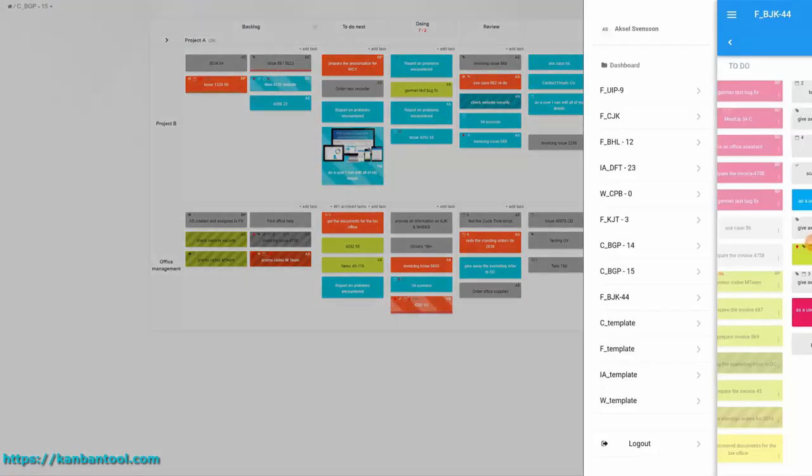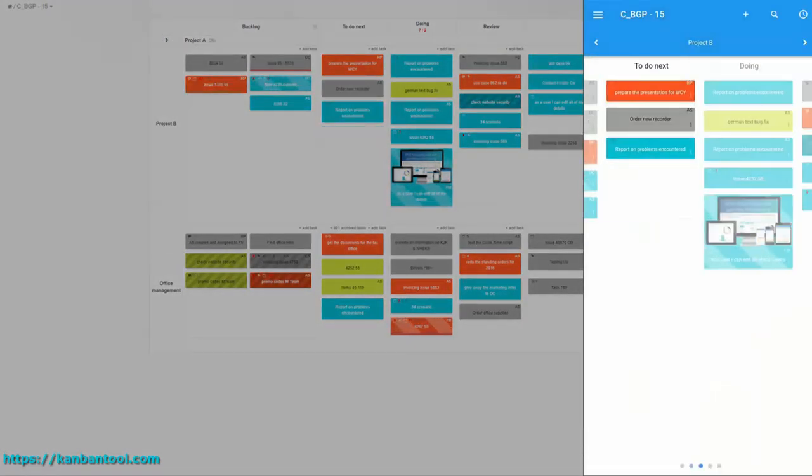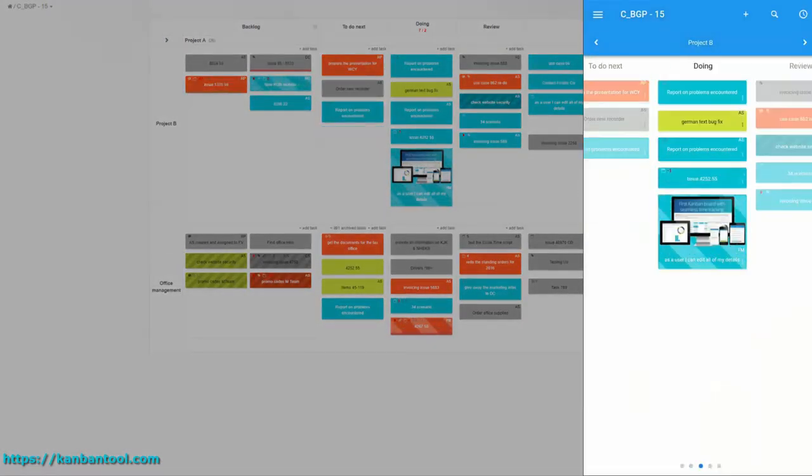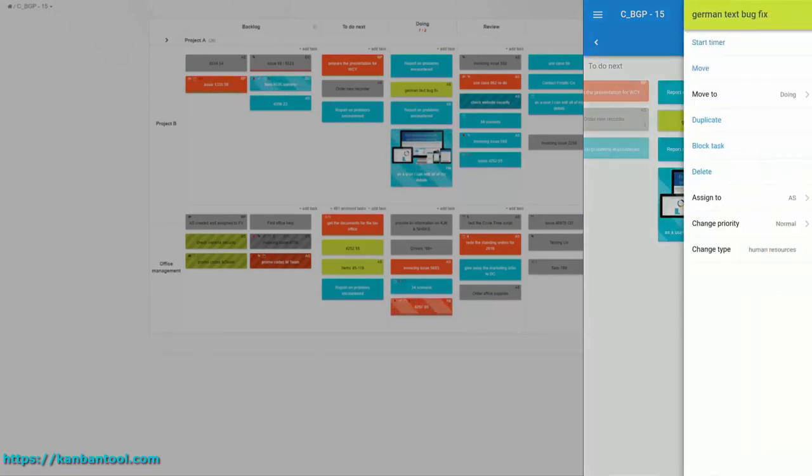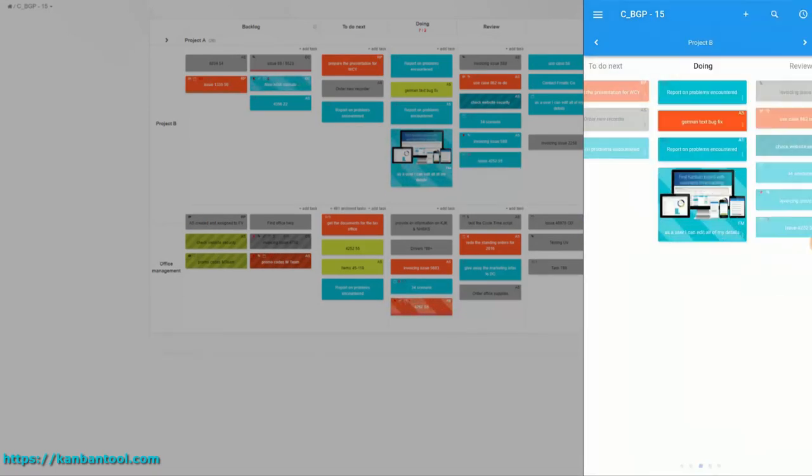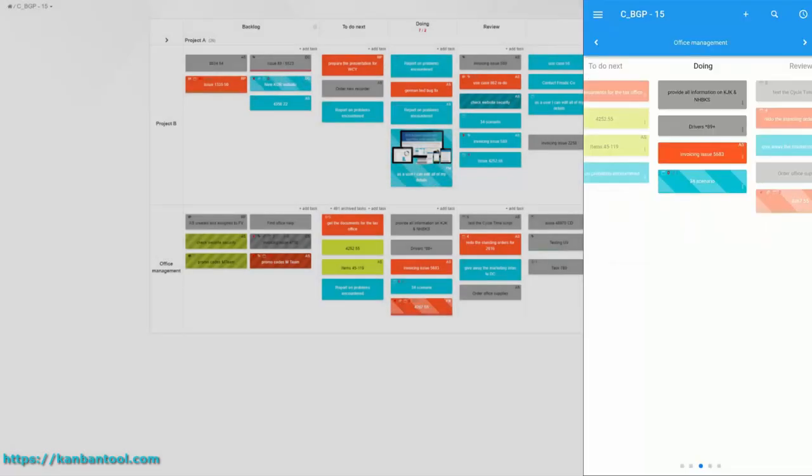You may also access your project information on the go with Kanban Tool's mobile applications. Check project status, update your activity, or create tasks for your colleagues, no matter where you all are.